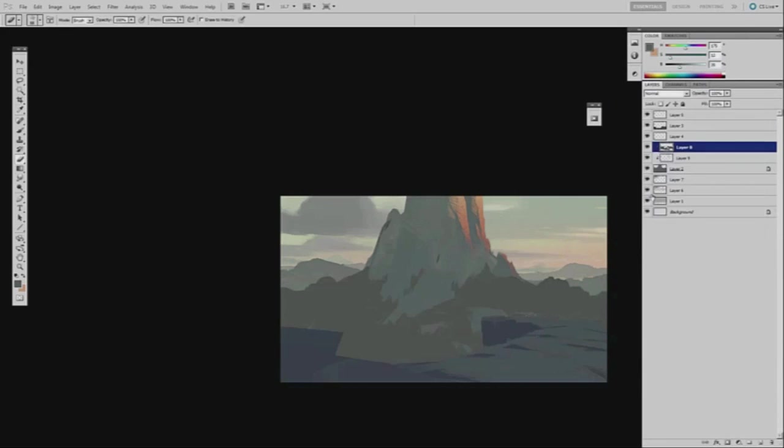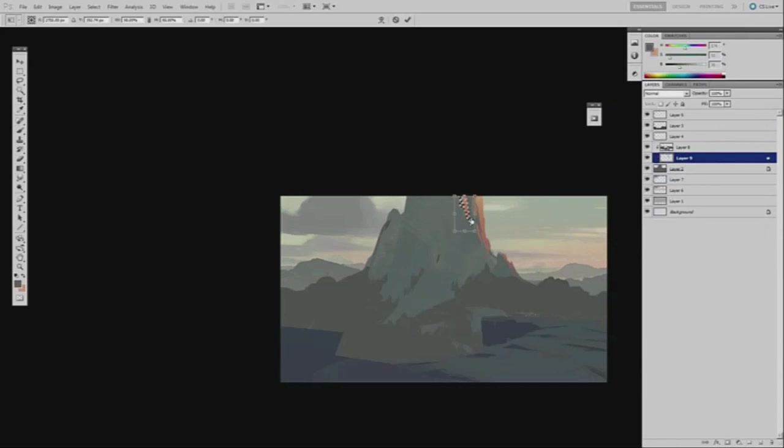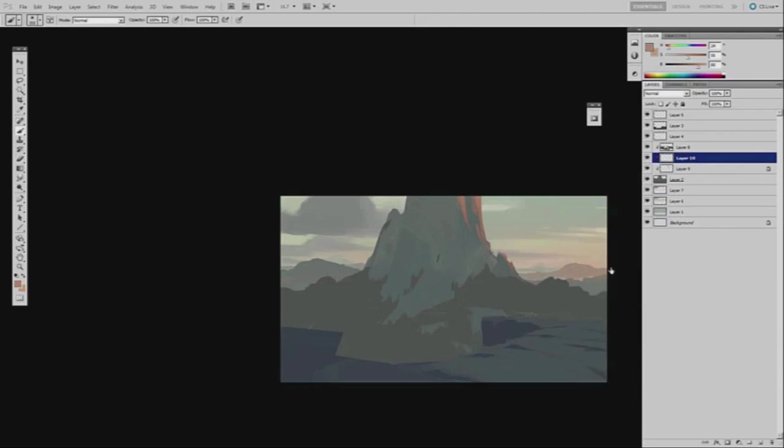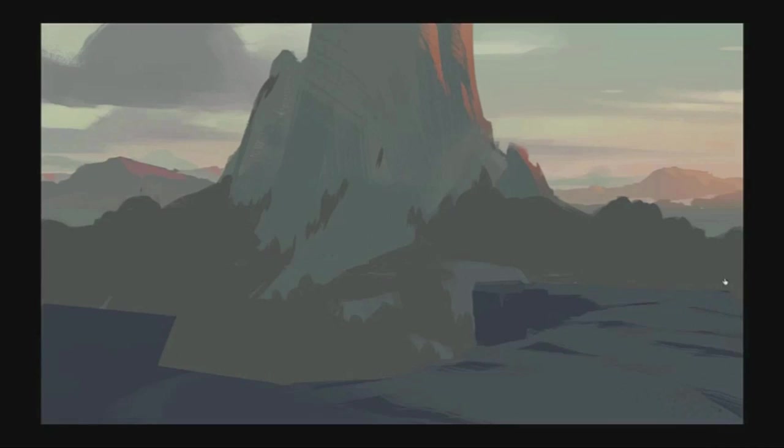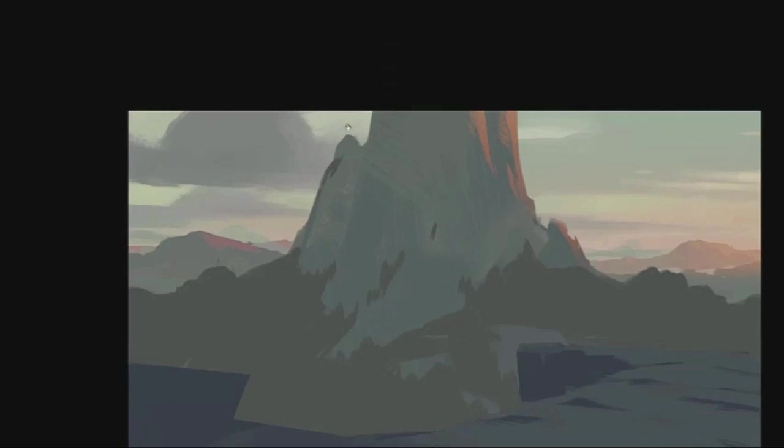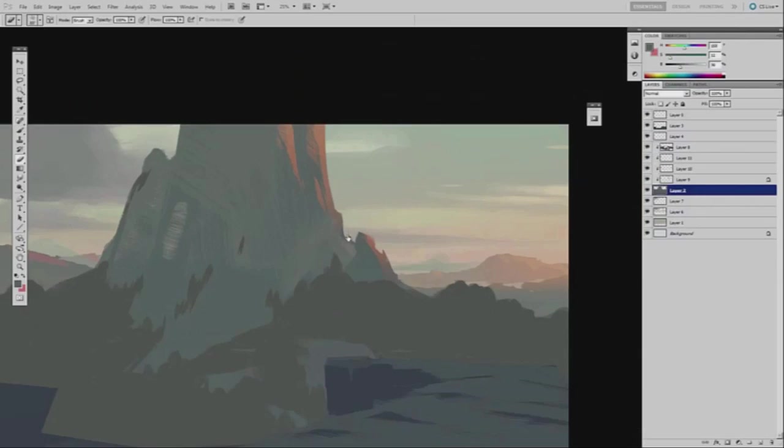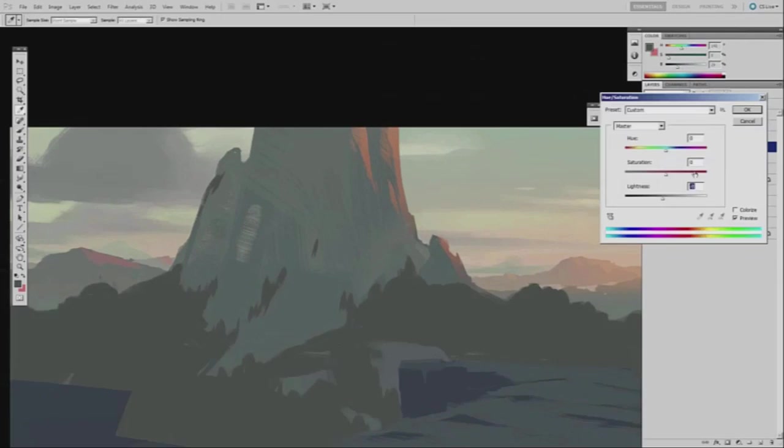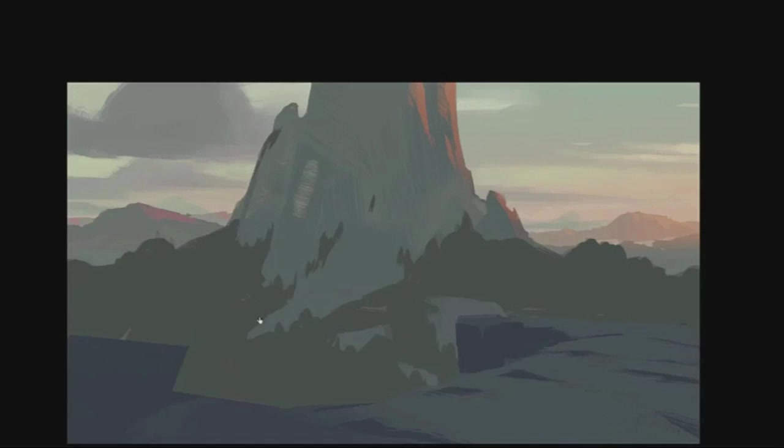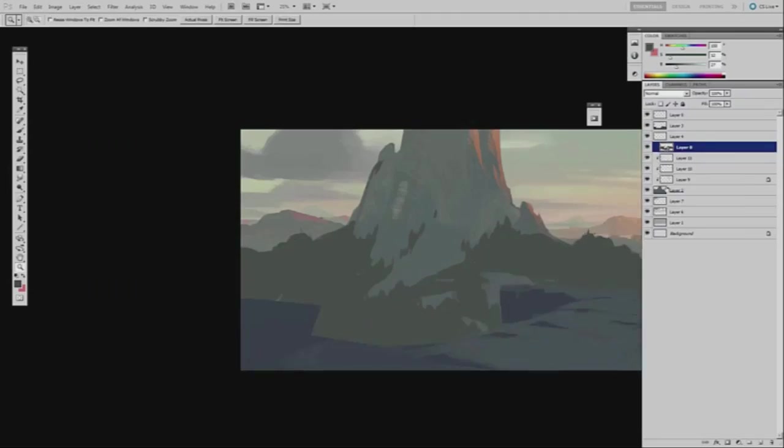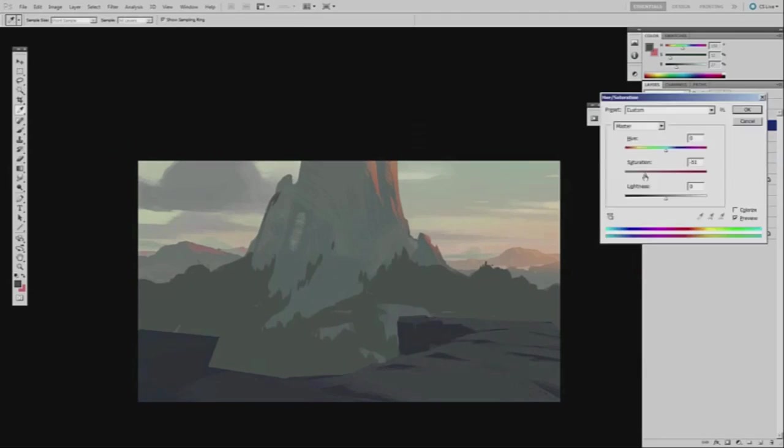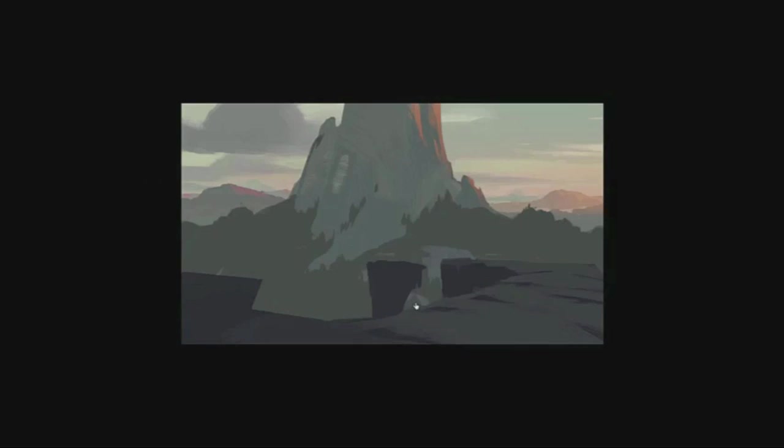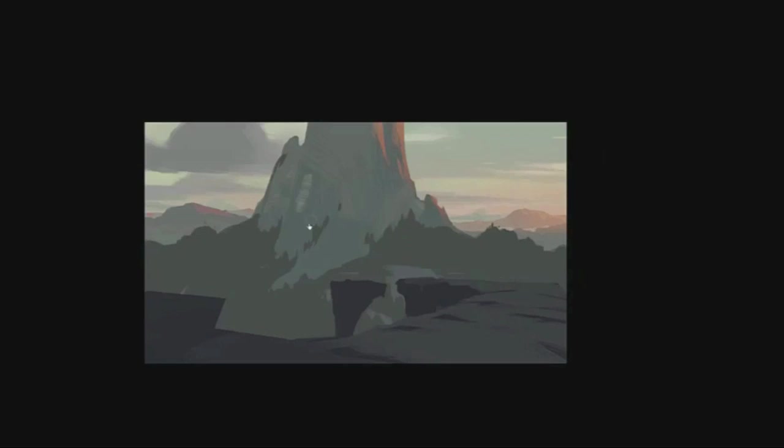You saw I put all the trees on their own layer, a clipping mask on top of the mountain silhouette just to make it easier to organize. You'll see I'll do that with the character as well and a lot of other rocks and vegetation. Keeping them on their own discrete layers is really good for separating value groups and material groups.